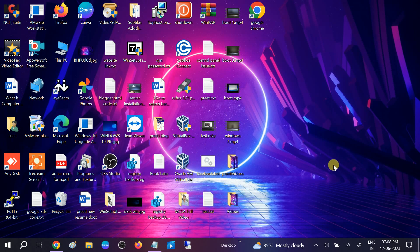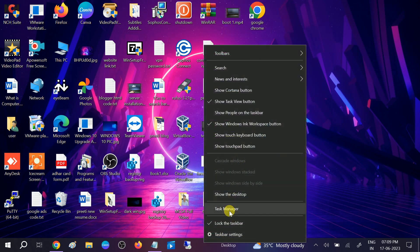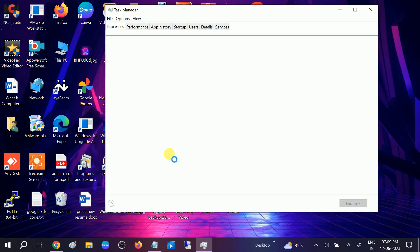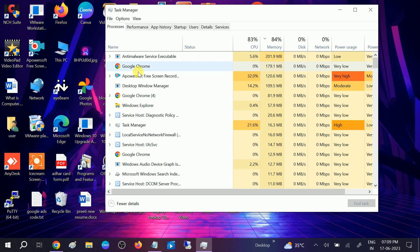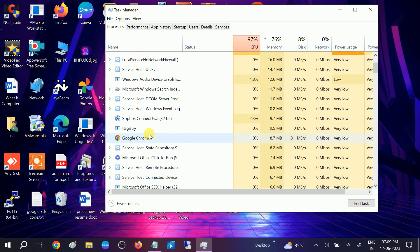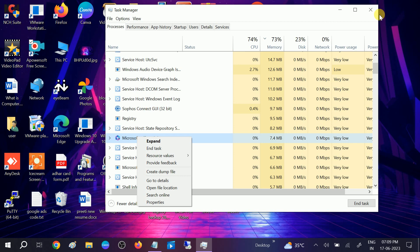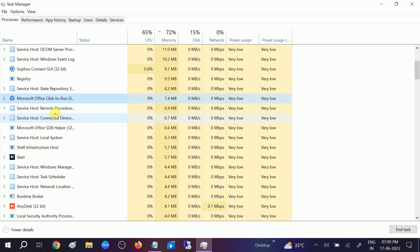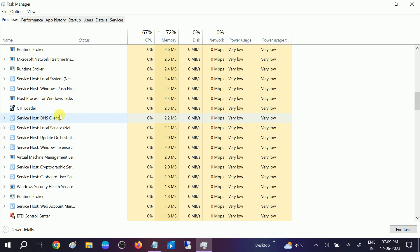Hello guys, welcome to How to Fix Tech. In this video we are going to fix the issue where Google Chrome is not opening and not working. This is very easy to fix. Google Chrome is corrupted, that's why you are getting this issue. First, make sure you close all Google Chrome instances from the Task Manager — right click on them and end the task.